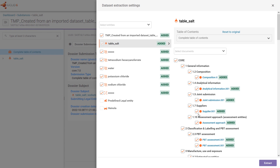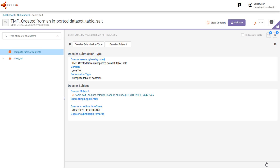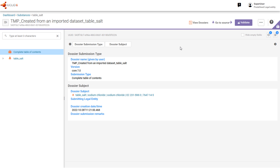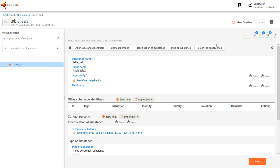Clicking on the button 'Extract' starts the writing process. In this example, a raw dataset is created which can be opened after the extraction. There is no lock icon here, so this is a raw substance dataset.